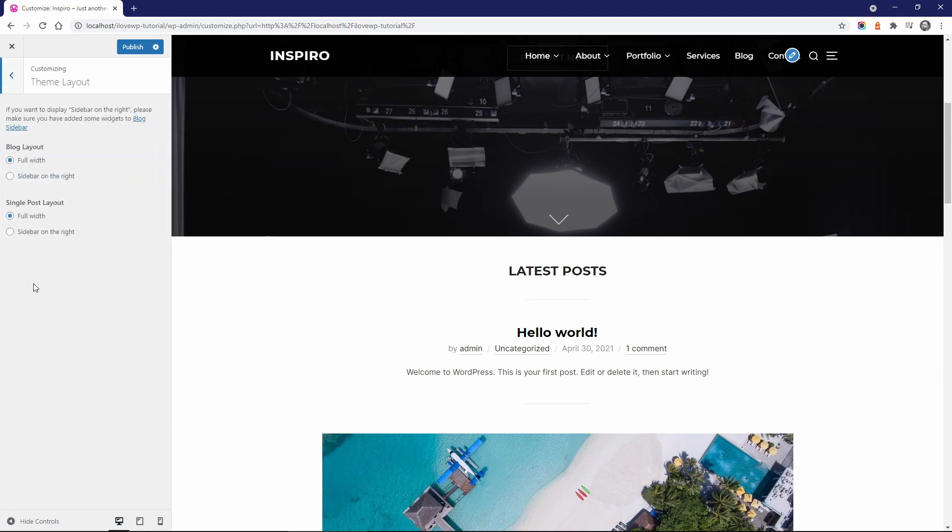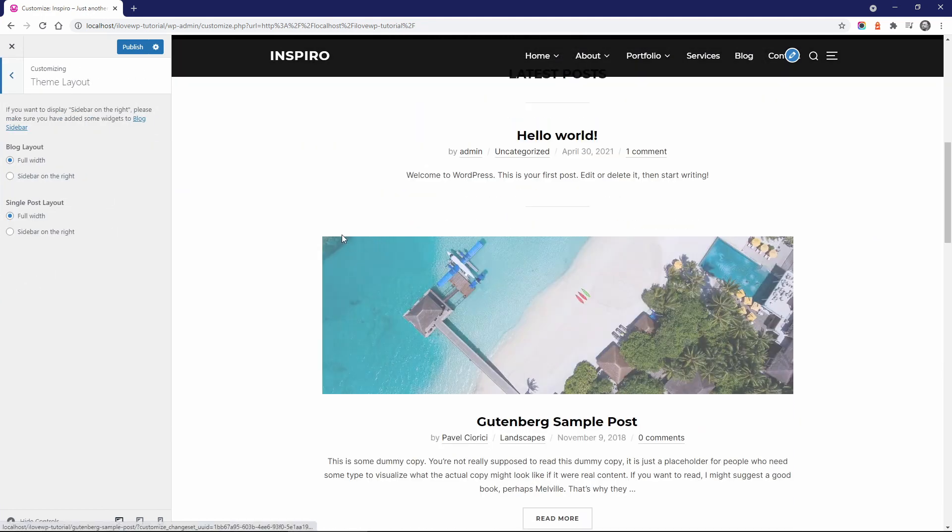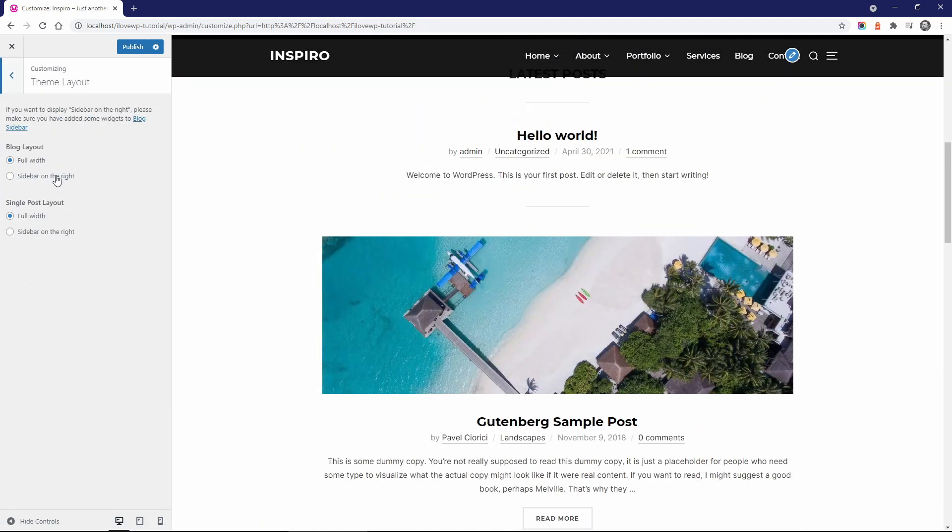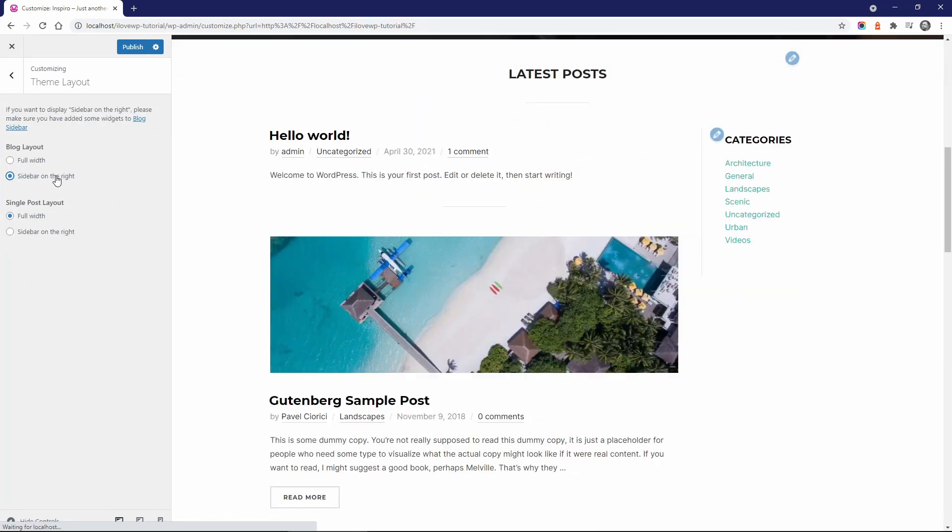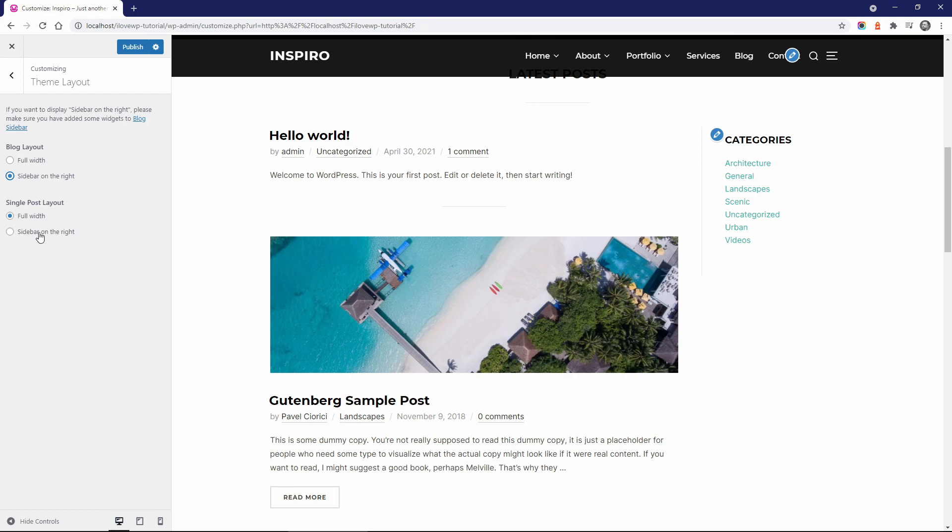In Theme Layout, you can enable or disable a sidebar on the homepage and in single posts.